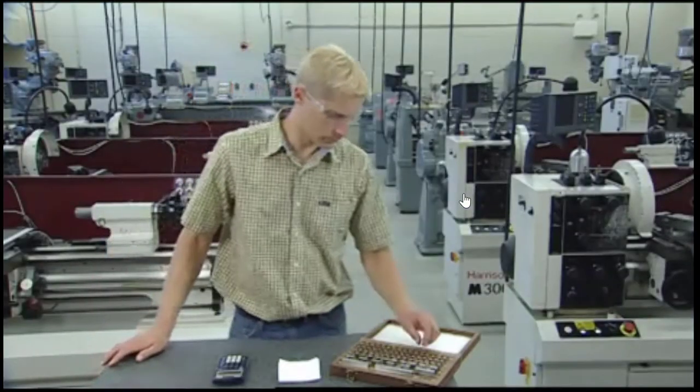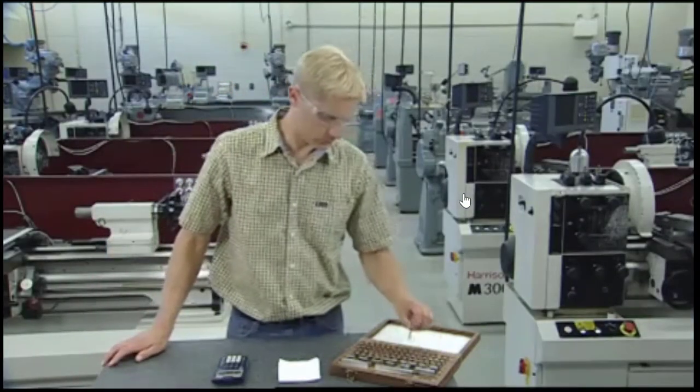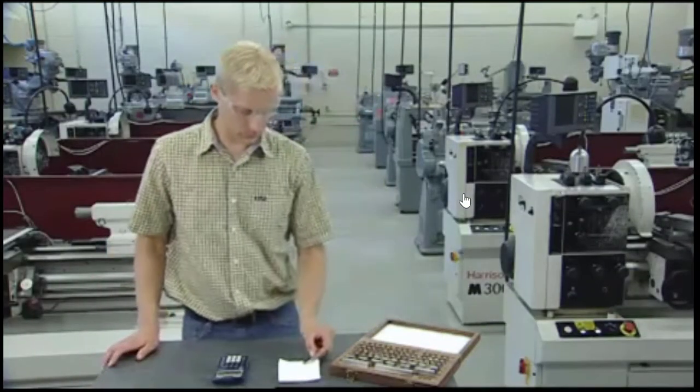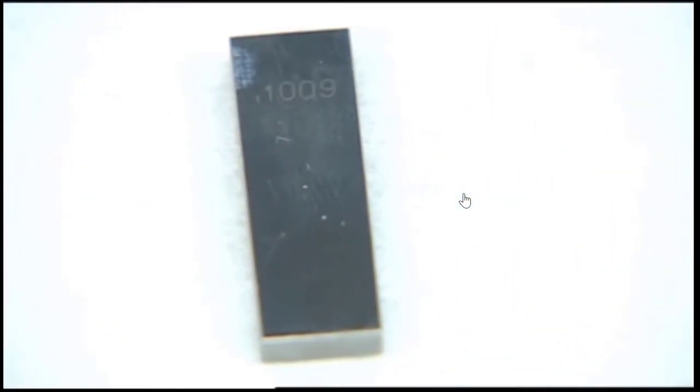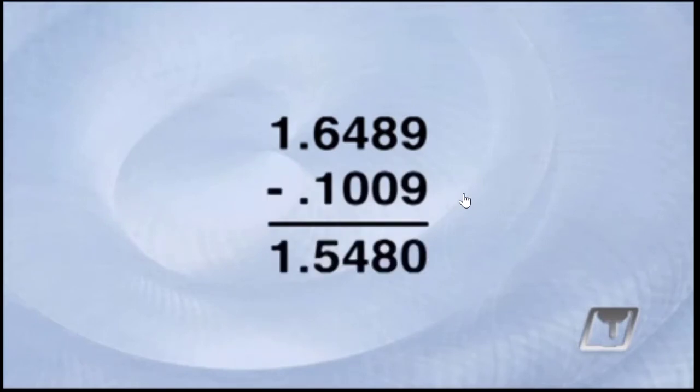So, we've gone ahead and chosen a block from the set, measuring 109 ten-thousandths. Next, we'll take that block number and subtract its measurement from our intended dimension, giving us a remaining amount of 1 and 548 thousandths.